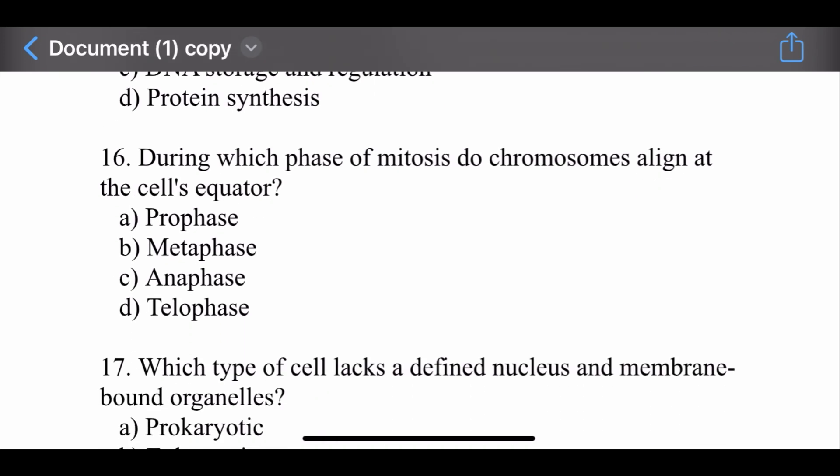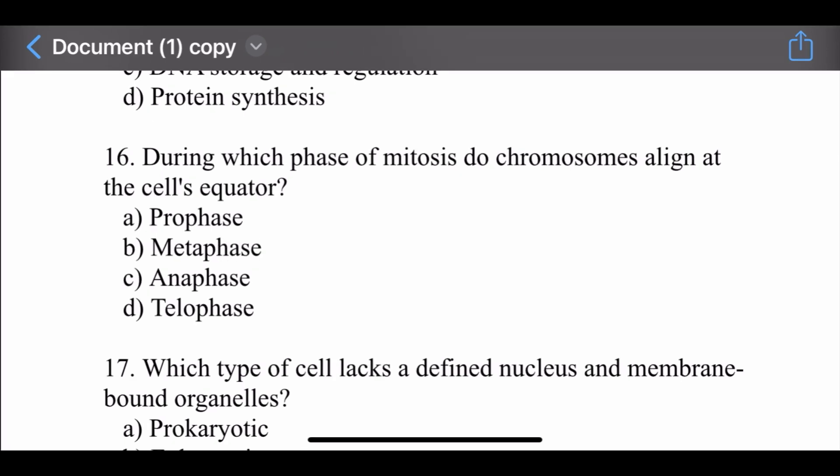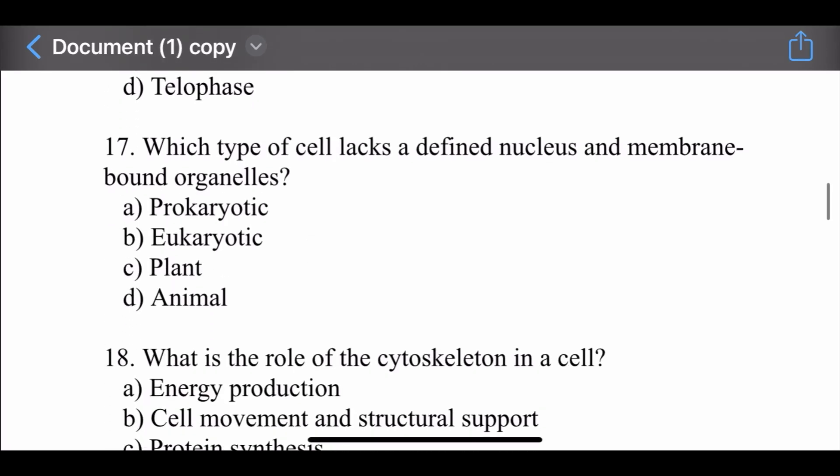Question number sixteen: During which phase of mitosis do chromosomes align at the cell's equator? Options are: prophase, metaphase, anaphase, and telophase. The right option is metaphase. In metaphase of mitosis, chromosomes align at the cell's equator.